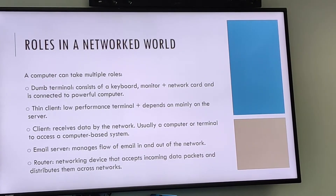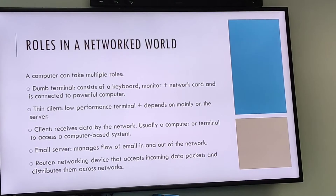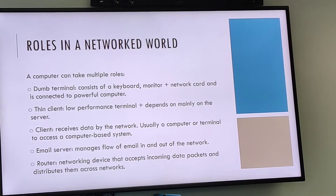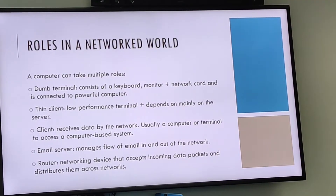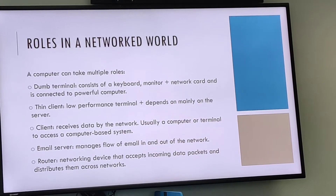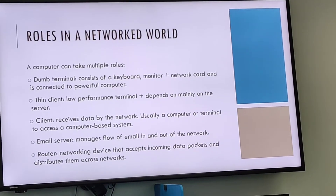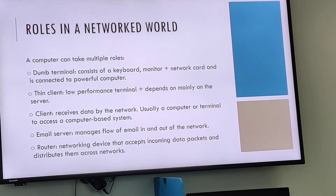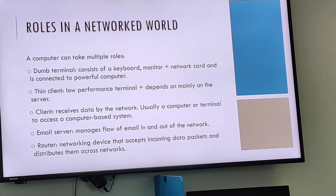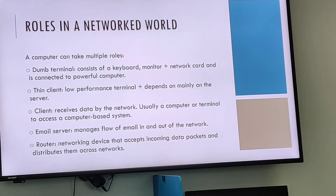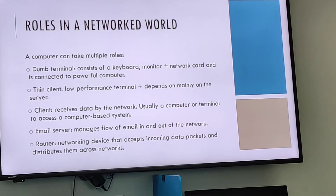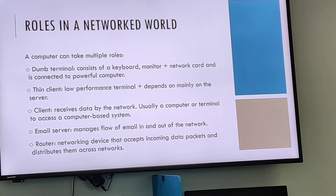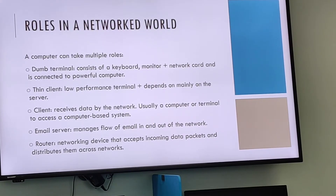A thin client is a relatively low-performance terminal which depends heavily, but not entirely, on the server to which it is connected. A client receives data via the network, whereas a server has saved data on it and offers it to clients. A server may be a program or a computer that provides services requested by clients connected over a network, while a client is an average computer or terminal used to access a computer-based system.